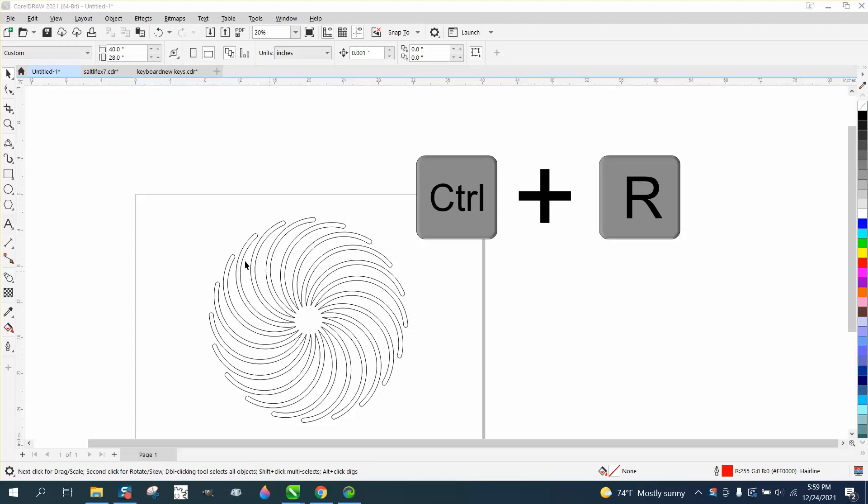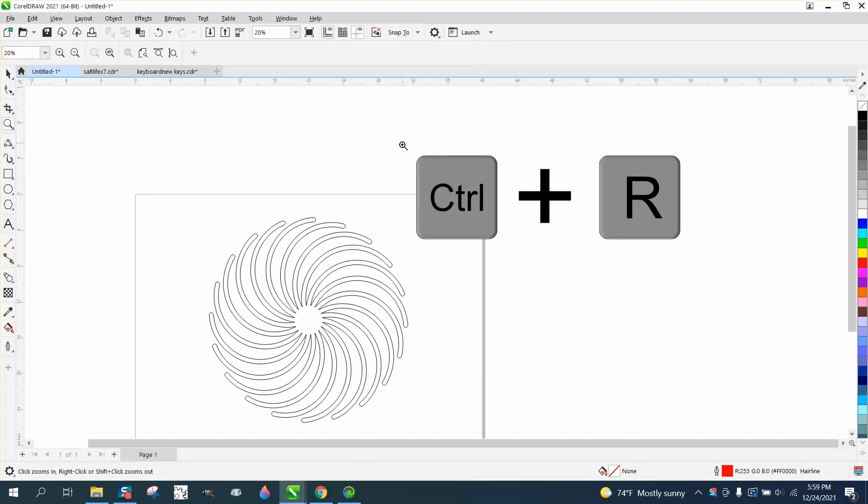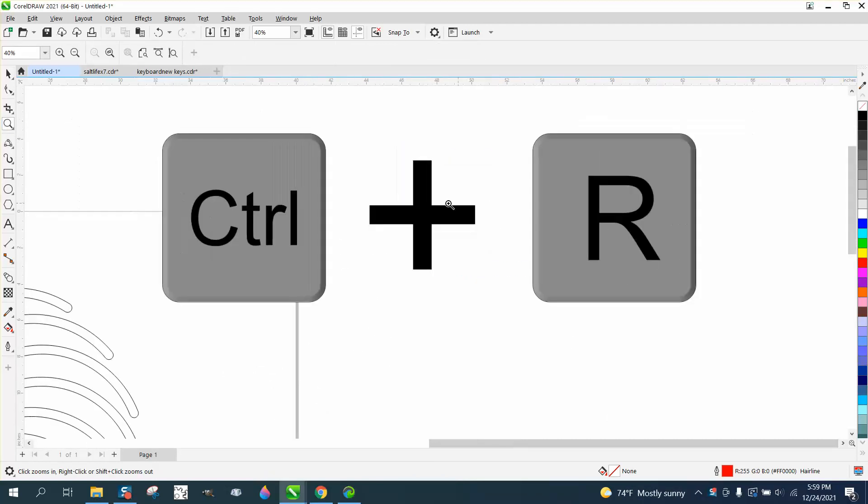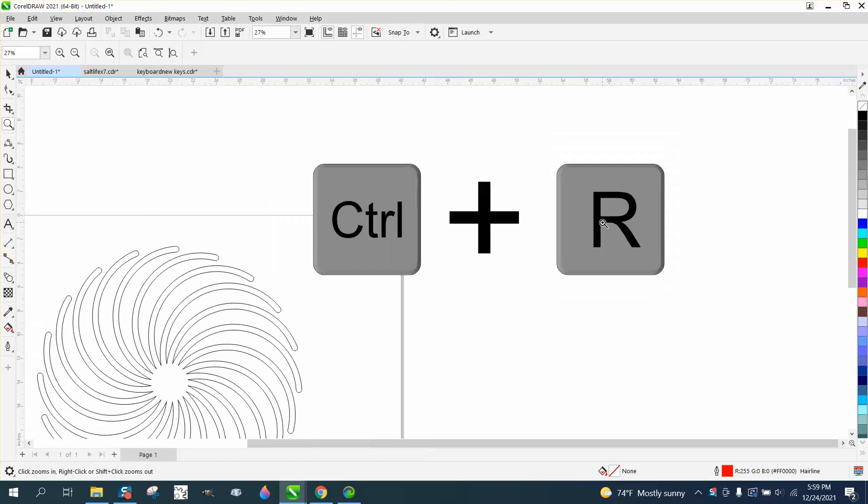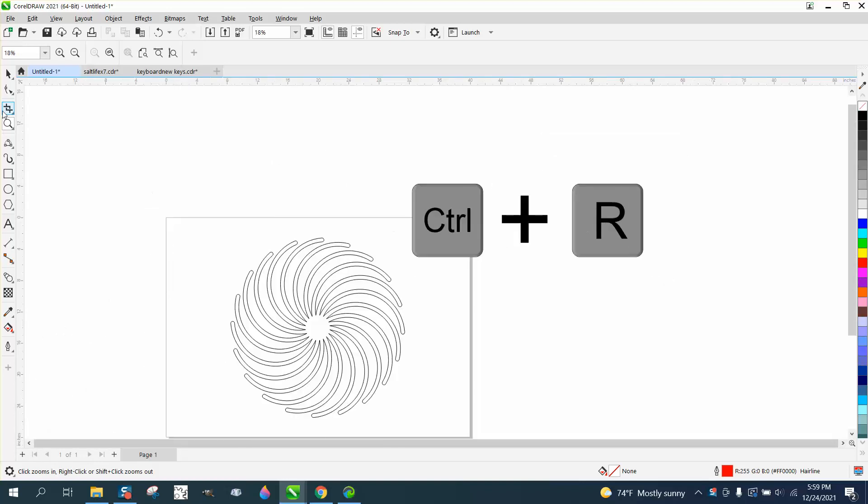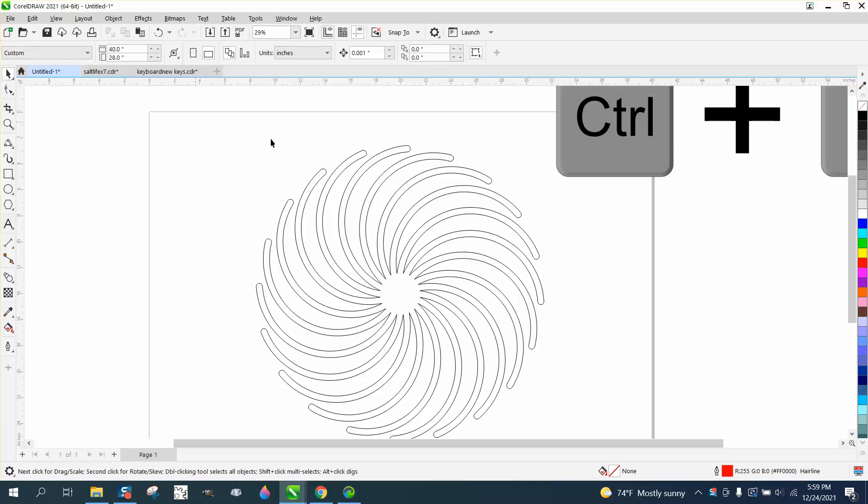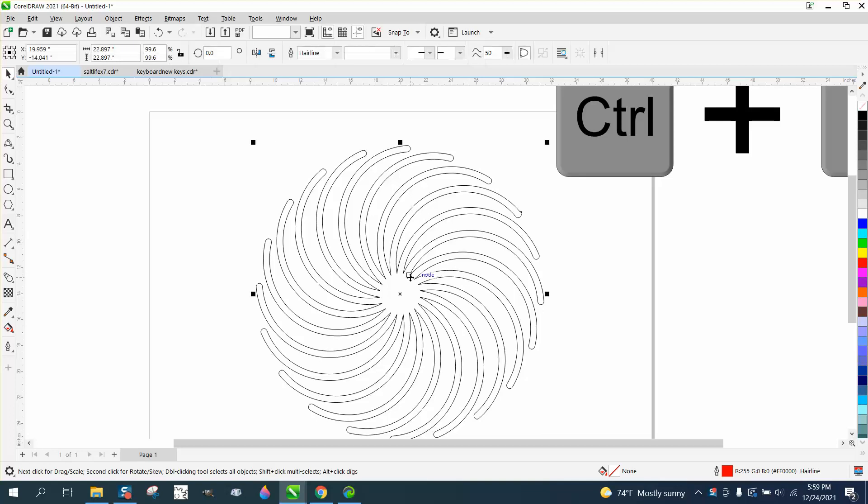Hi, it's me again with CorelDRAW tips and tricks. Today's video is about the Ctrl+R key, which stands for repeat the last step. I just made a pretty neat example of something.